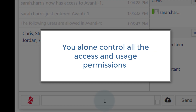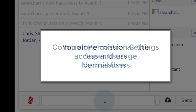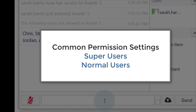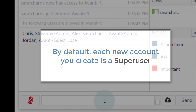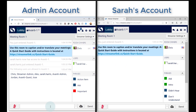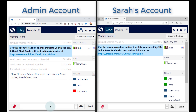With Streamr, you as the admin control all the access and usage permissions for your rooms, such as the ability to download transcripts. We've combined the most commonly used sets of permissions into two groups, which we call super users and normal users. Right now Sarah's account is set to be a super user. A normal user does not have as many usage permissions as a super user. One key difference is the microphone and command bar at the bottom of the screen. I'll make Sarah's account a normal user to show you that difference.